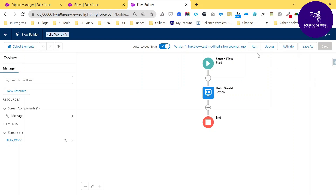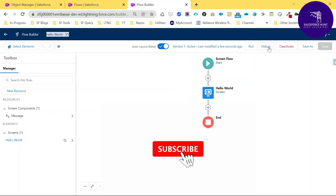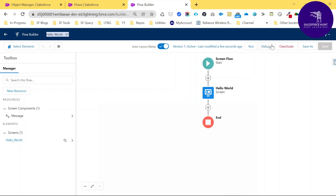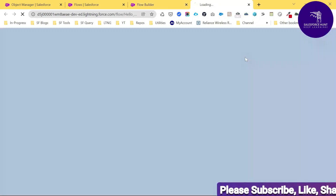Once saved, you can see 'Hello World Version 1'. There are different options available: Run, Debug, and Activate. Let me activate this flow first. After activation, you can use this flow anywhere in your Salesforce org. There is also a Debug button — you can debug your flow using that button.